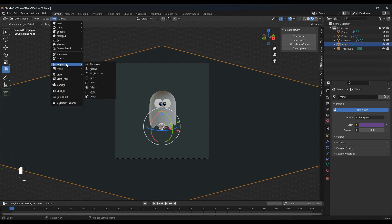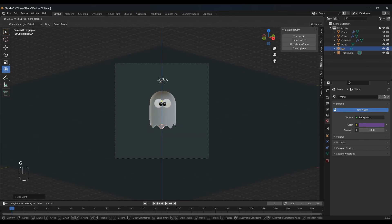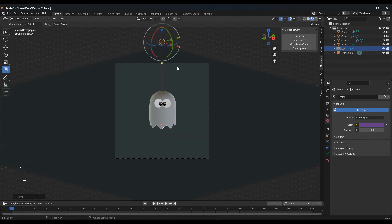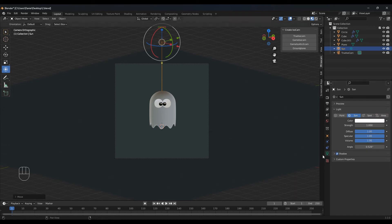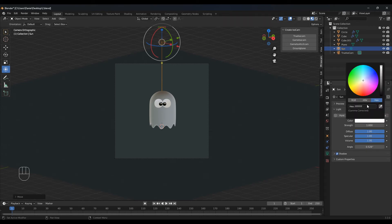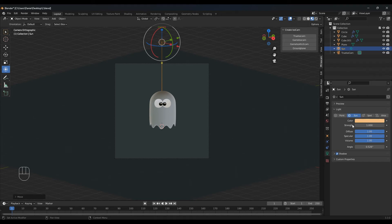Let's add a sunlight. Move this up — so G and Z. Go to the light properties, select color, and type in F3BC85. For the strength I want to go with 1.5. And the angle — let's make that 55.